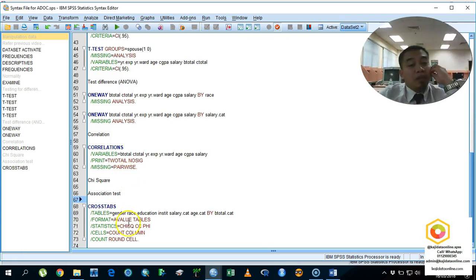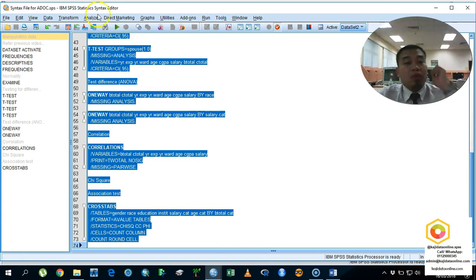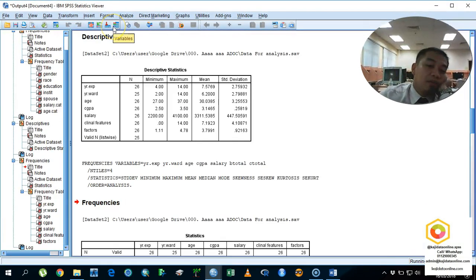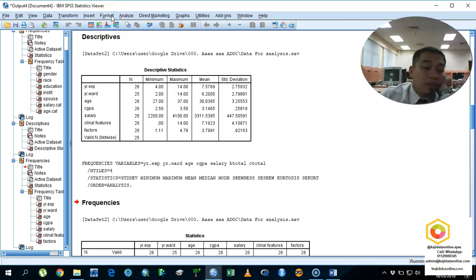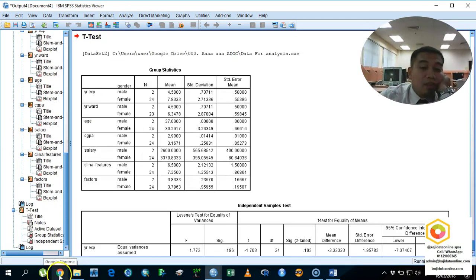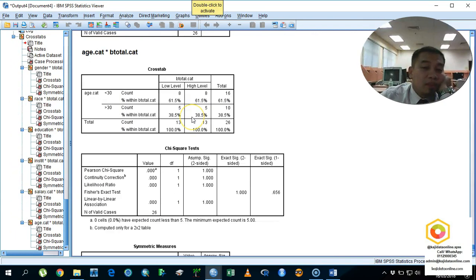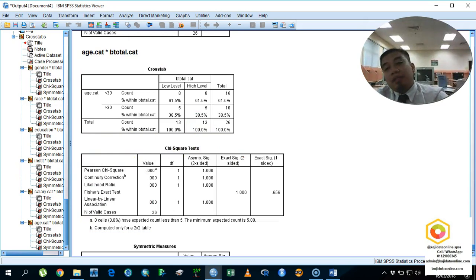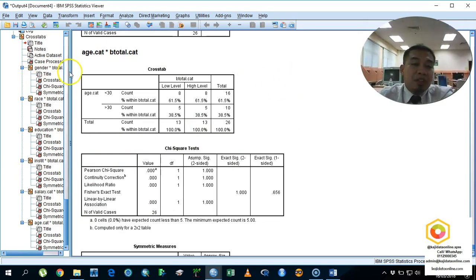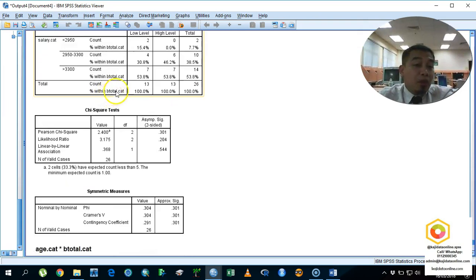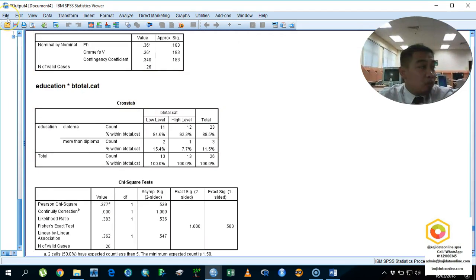Now that the data analysis syntax is complete, press Ctrl+A and hit the Run button — everything runs and finishes in a few seconds. Then you can export all the output into an Excel file. I will show you how to do that and continue after this.